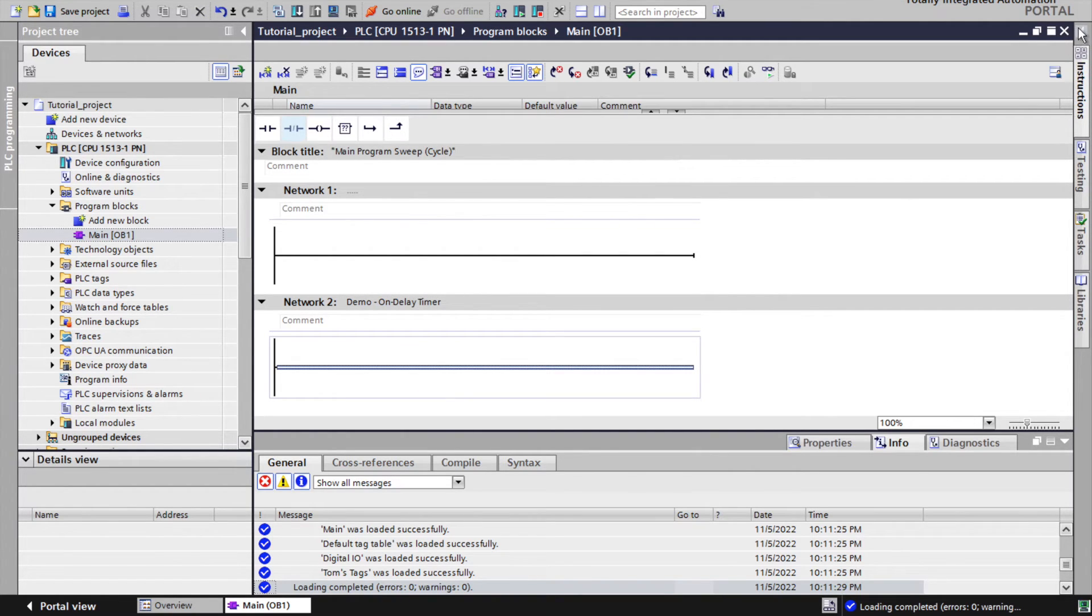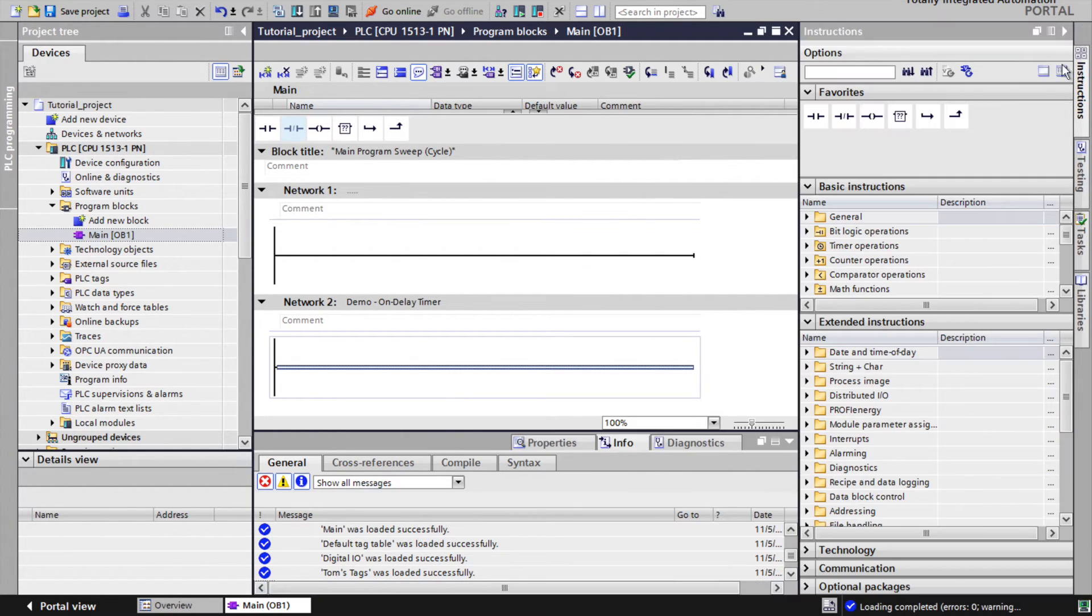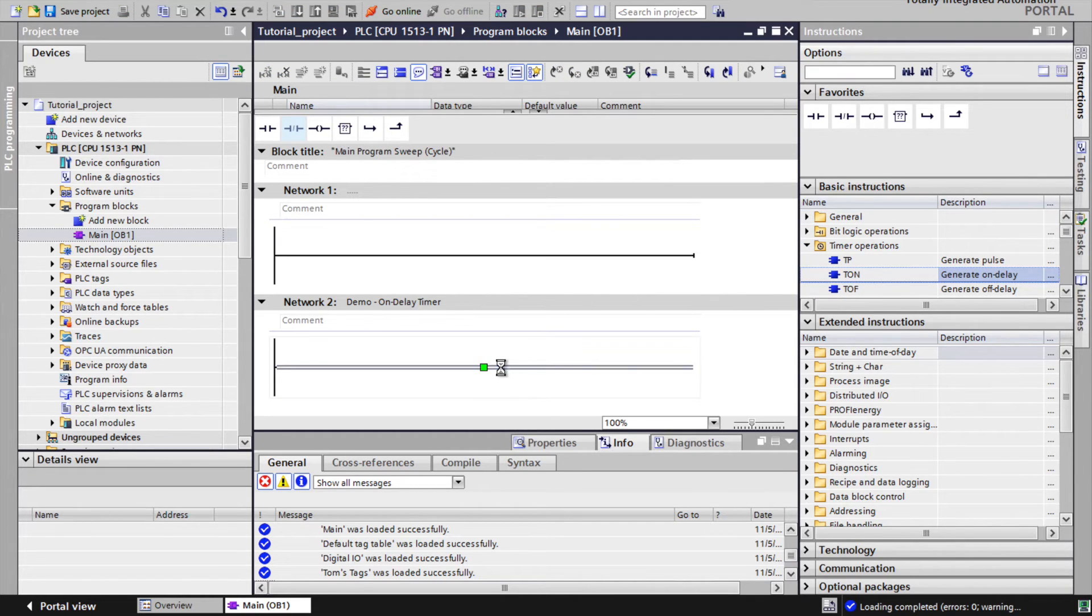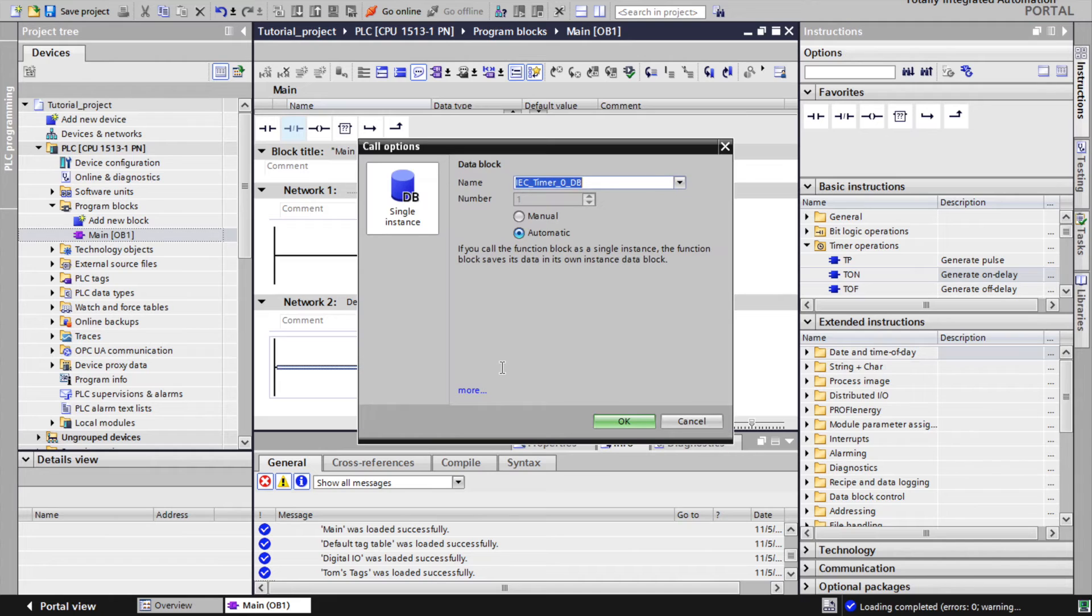At the right side there are library with instructions and under basic instructions there are timers. With simple drag and drop we can insert desired timer.